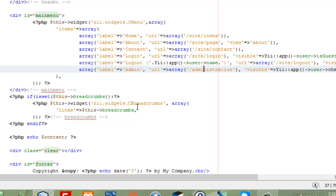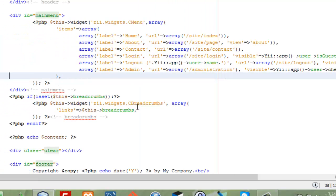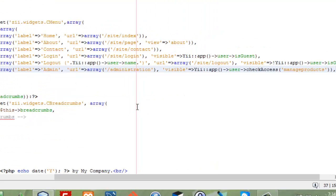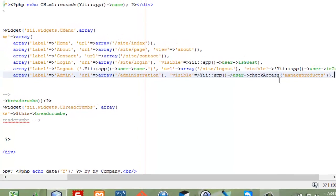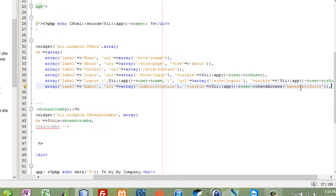I go to this one and I say okay, I've got another menu item 'admin', and where you're going to go is to administration. Now it works, and this is only visible if my current user - I go to the Yii app and I say my current user check access, which is part of the role-based authentication control - check access and say if you have manage products.